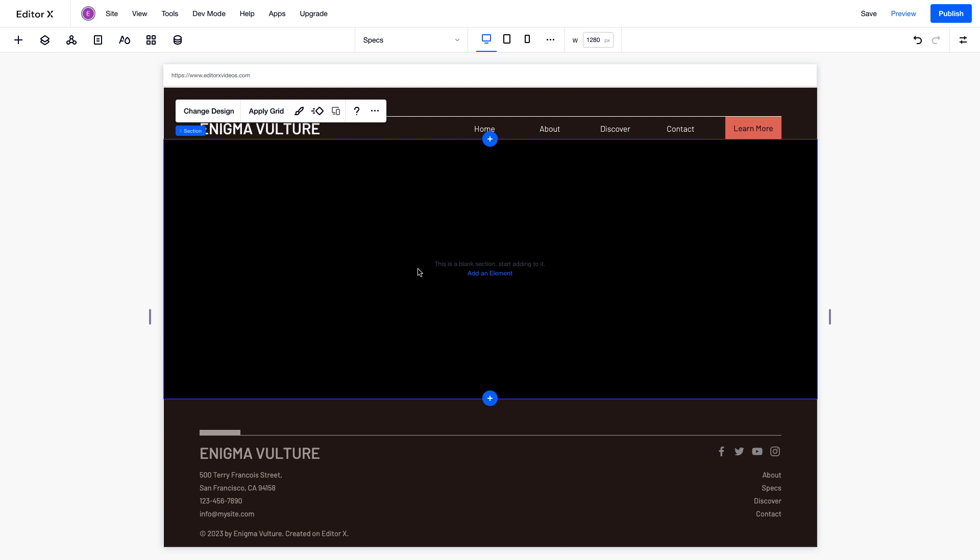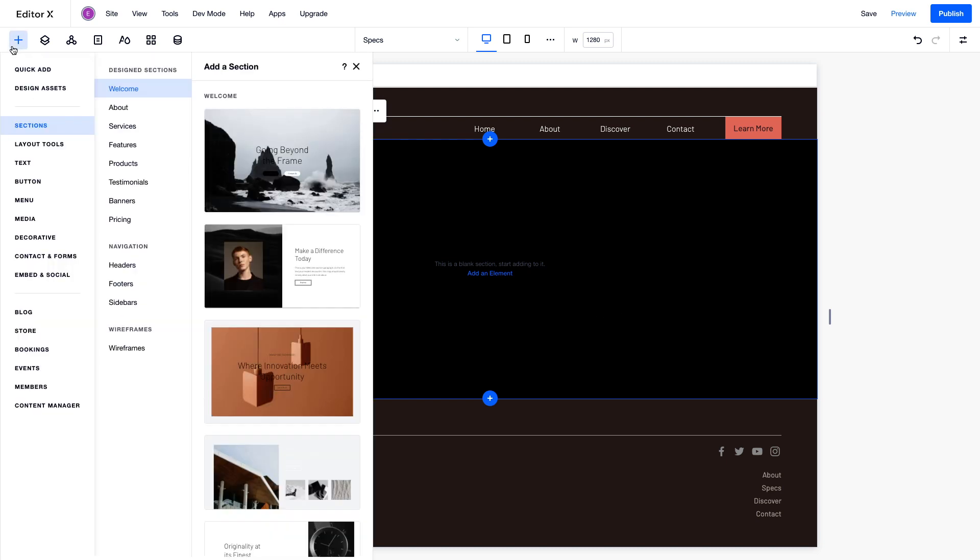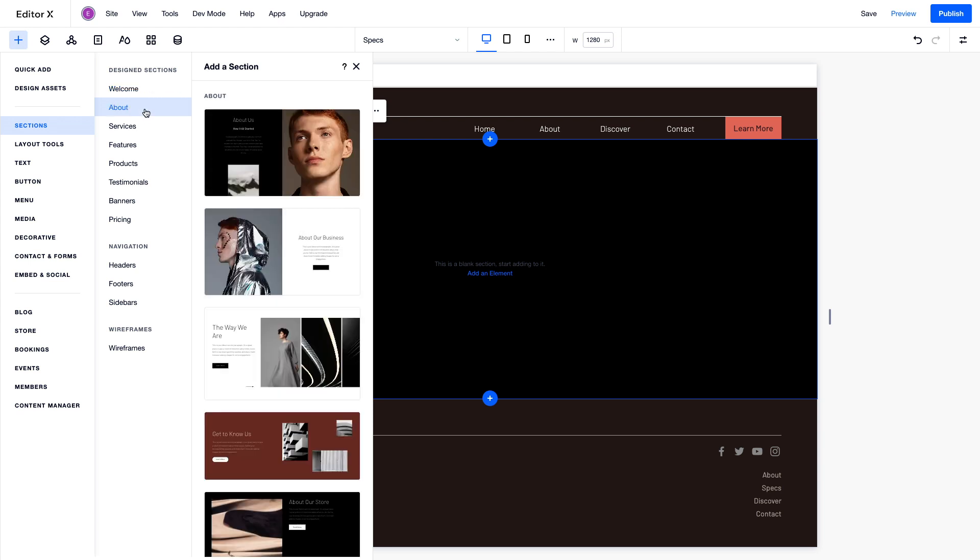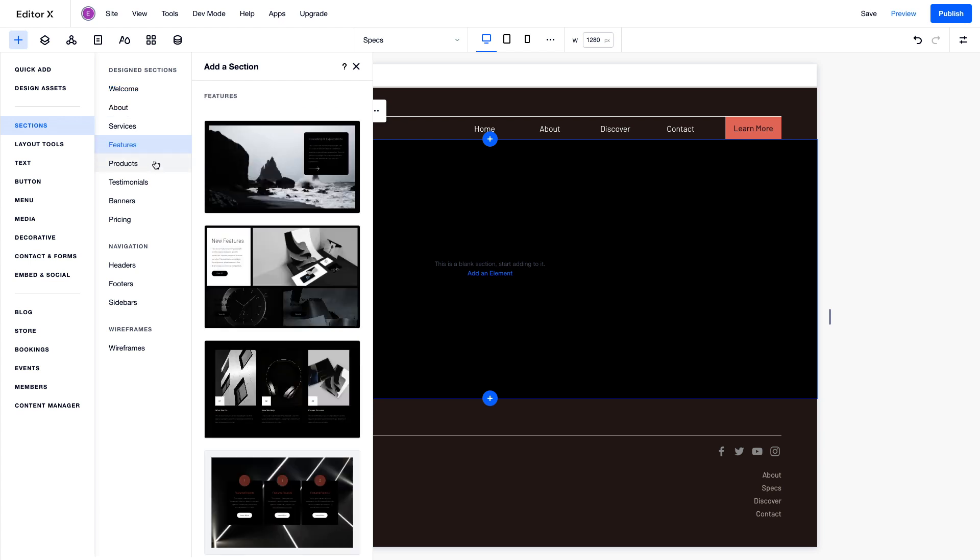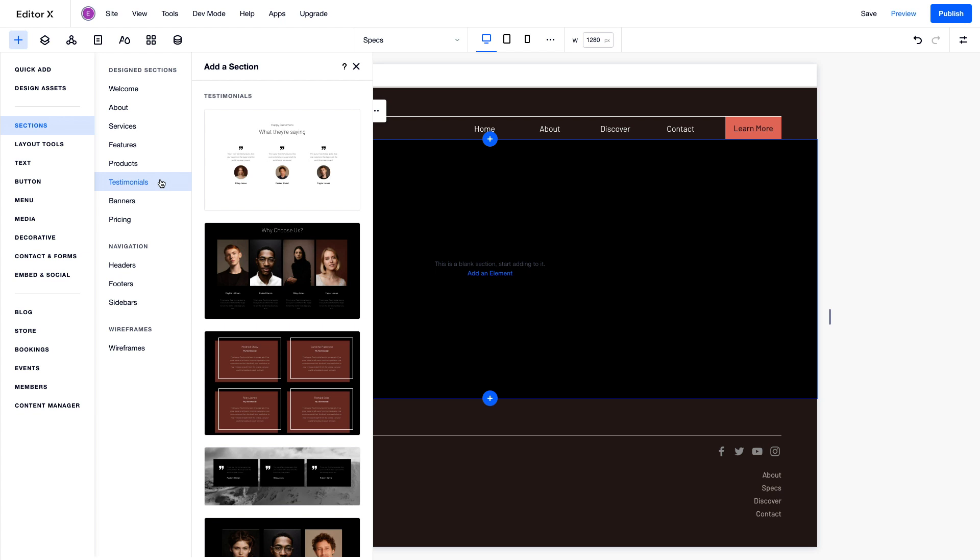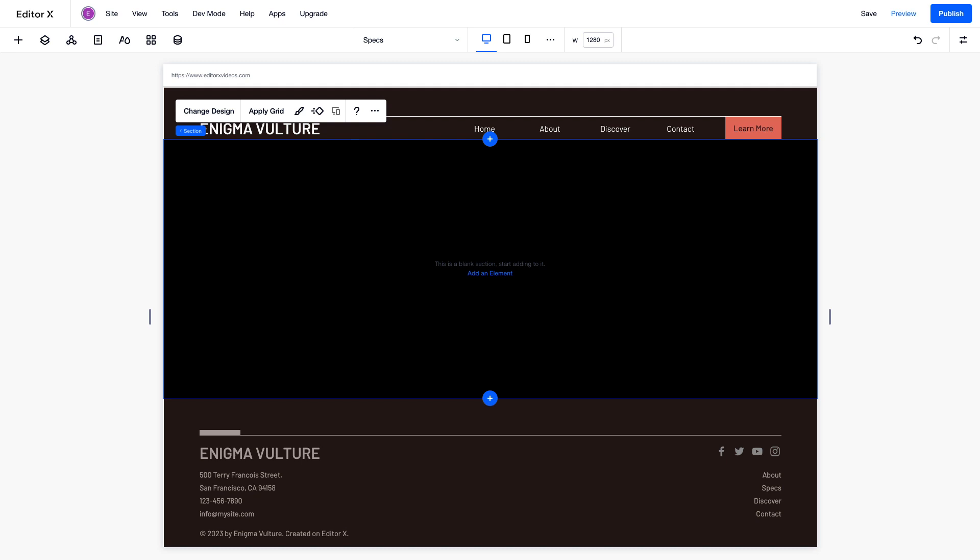From the Add panel, you'll also find a wide selection of design sections, created by our in-house studio, from about sections to features and testimonials. Right now, we only need this one blank section. It'll display the specs of a new car model.